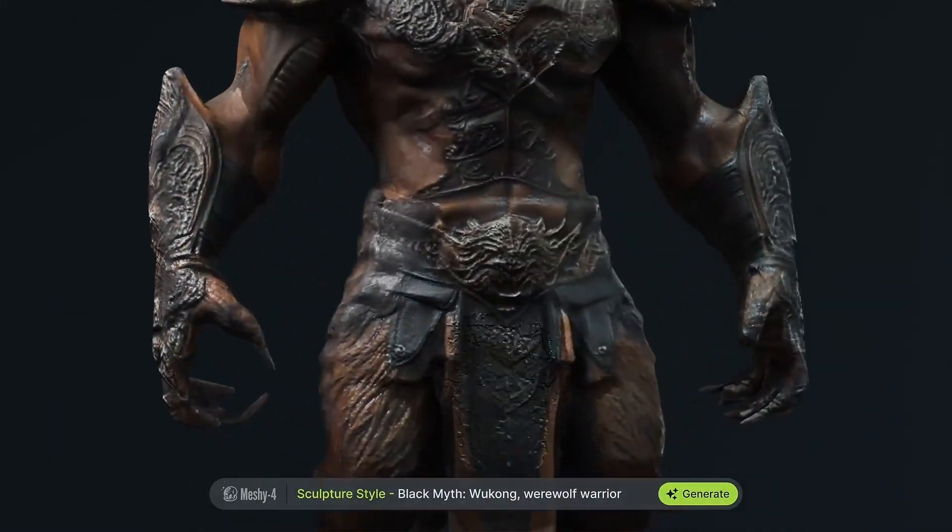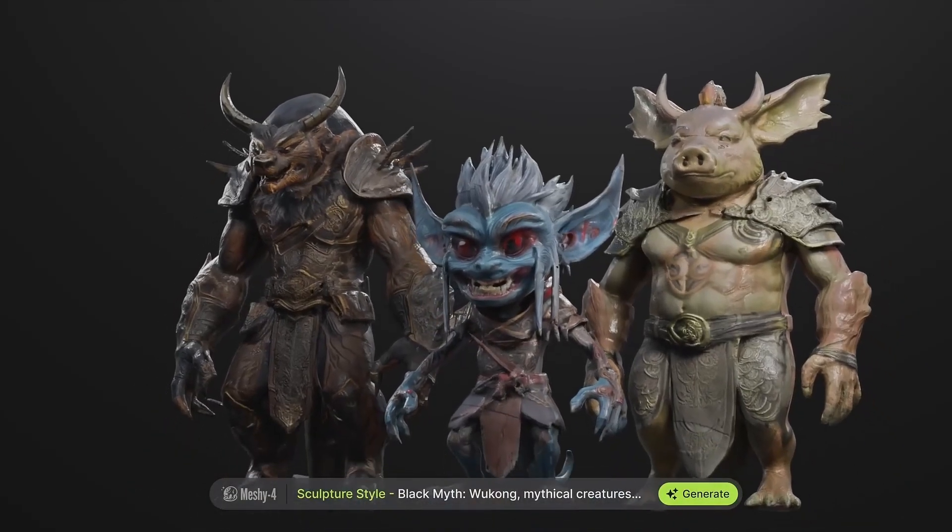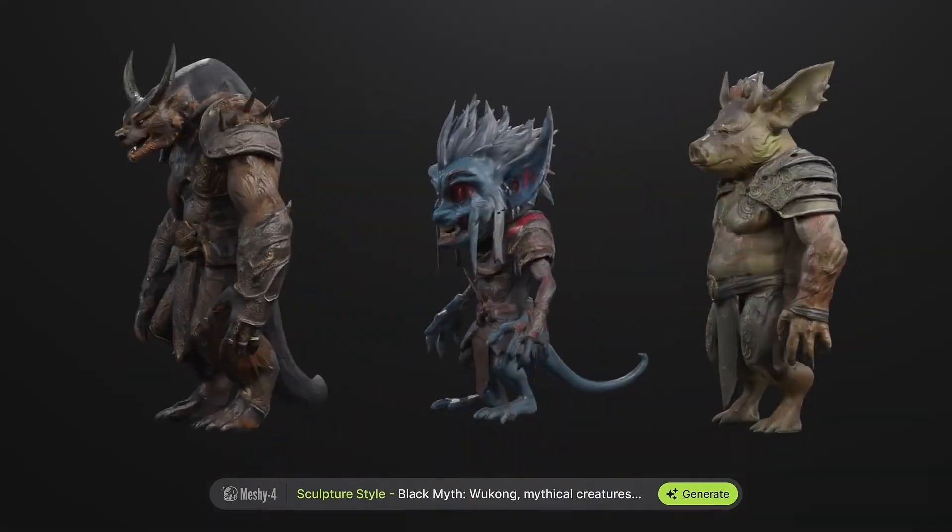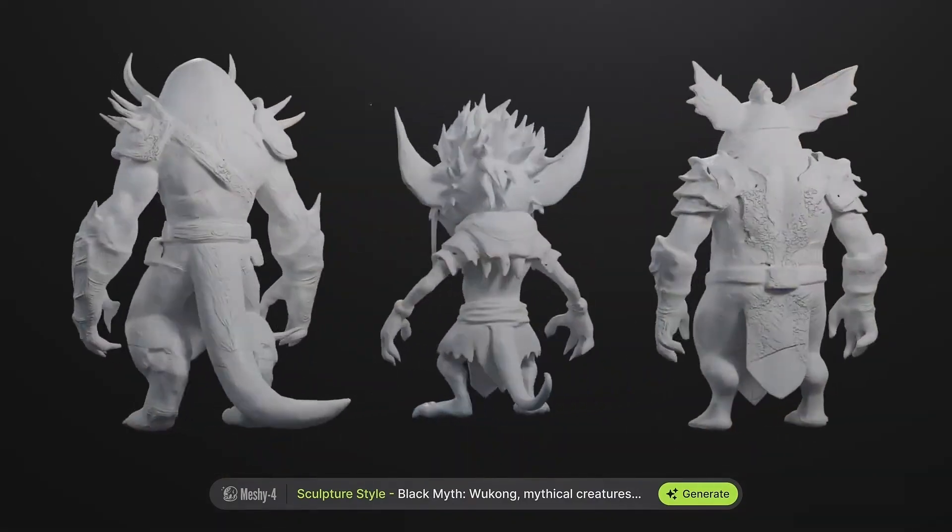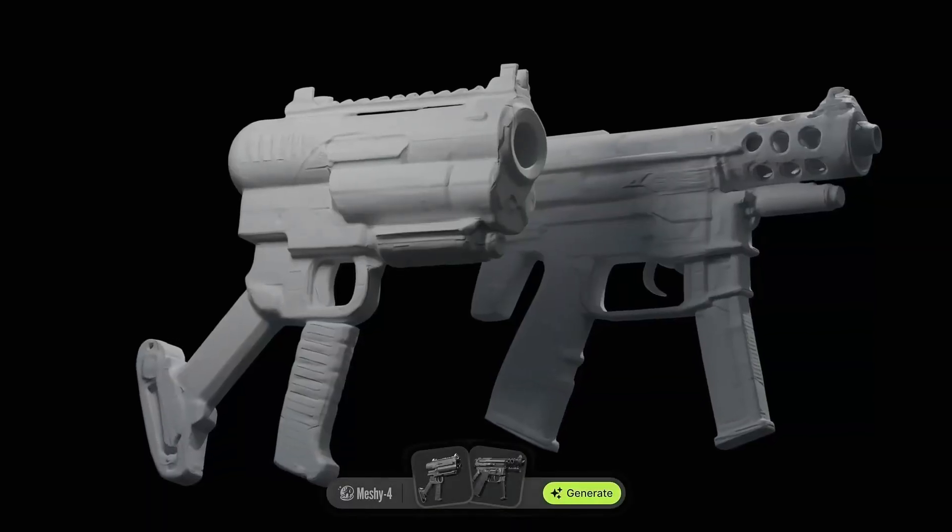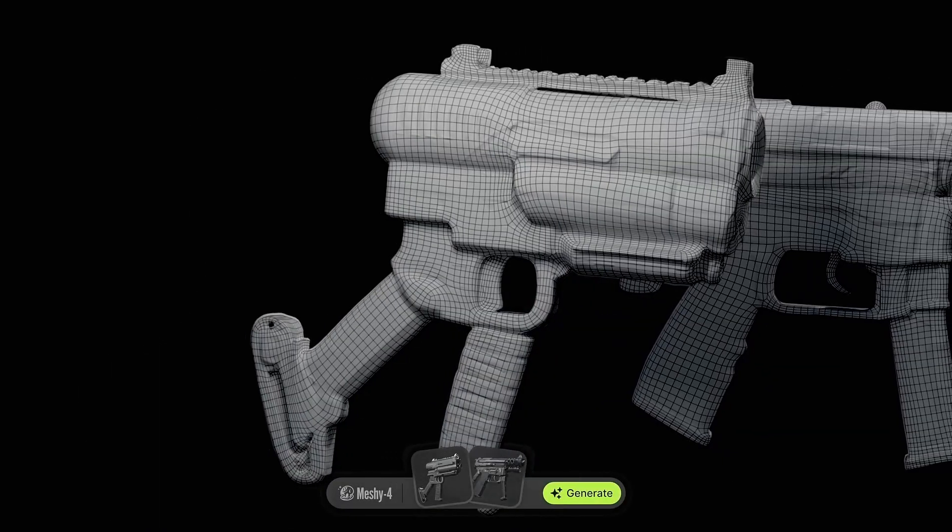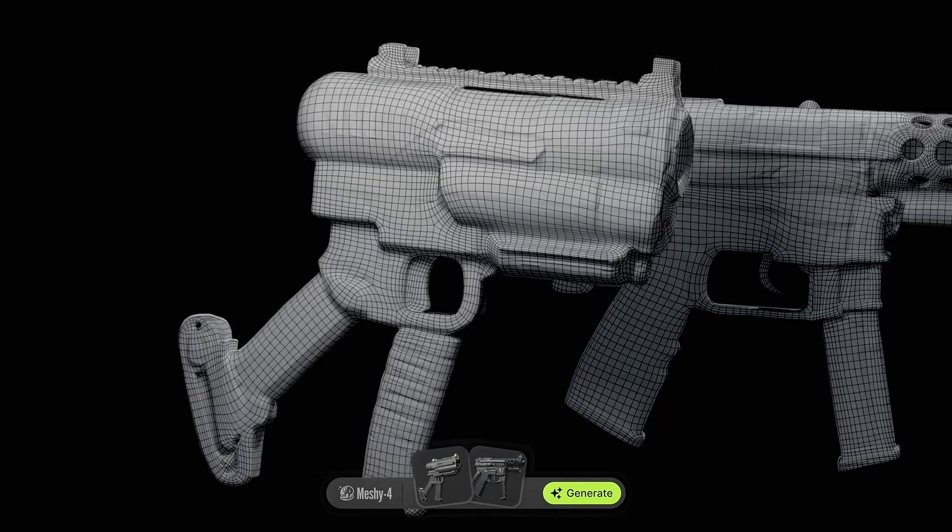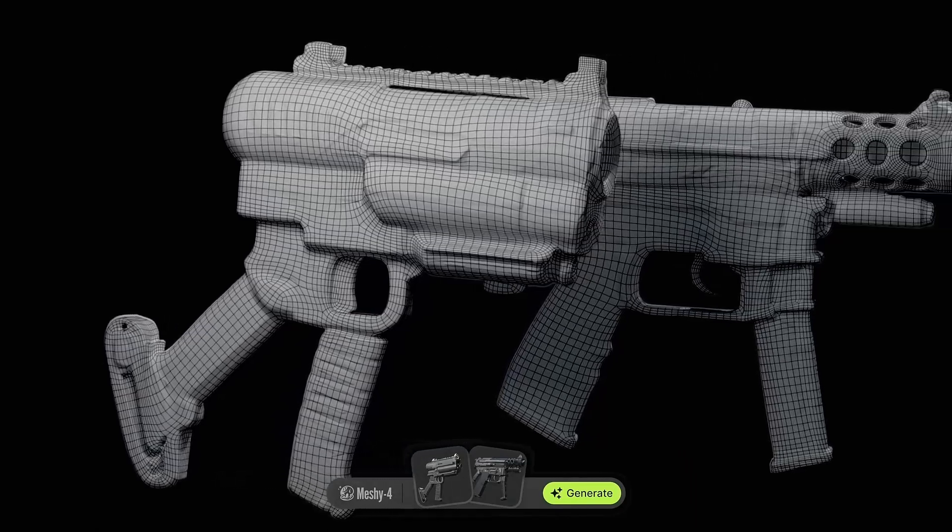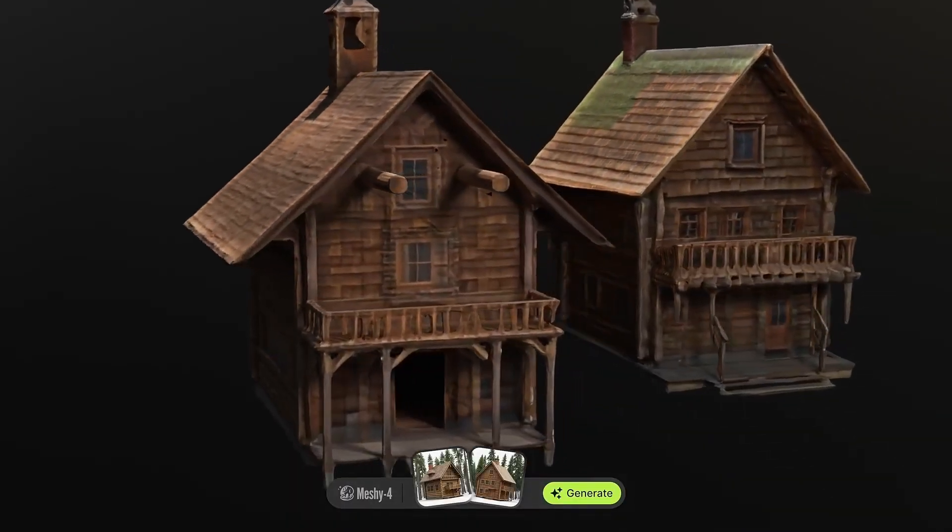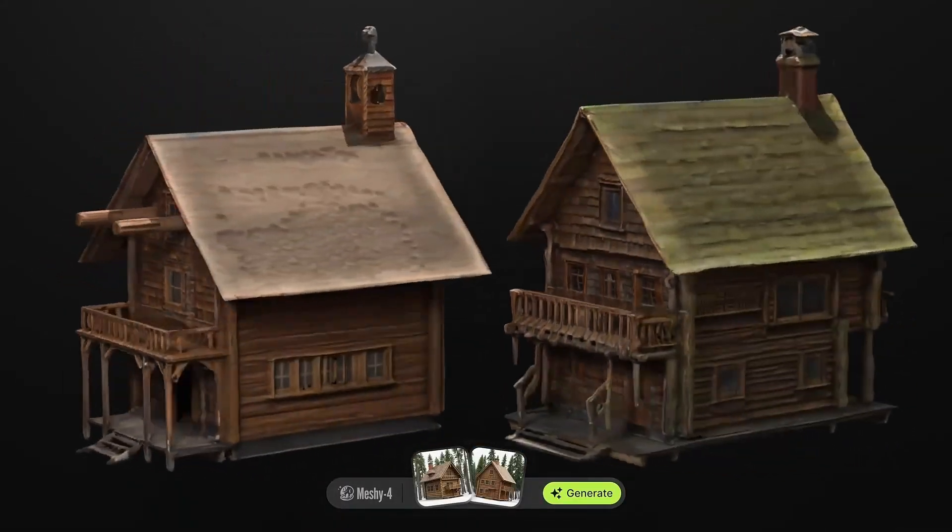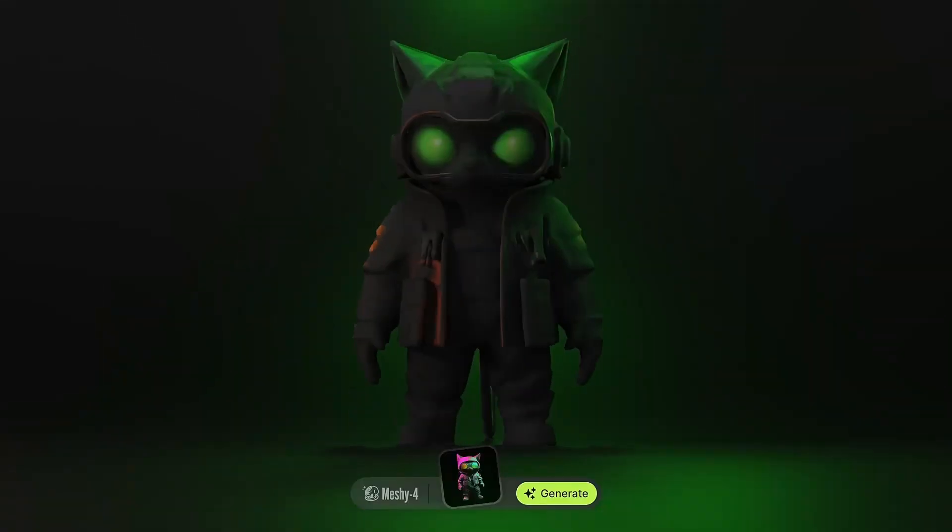We'll also compare this advanced version to its predecessor, Meshi 3, so you can see exactly how far the platform has come. By the end of this review, you'll not only have the most powerful AI tools at your fingertips, but also the most current information to ensure you're getting the best out of your creative projects.